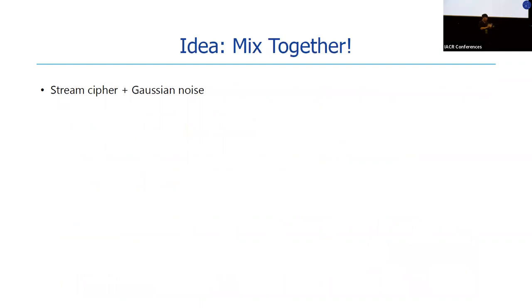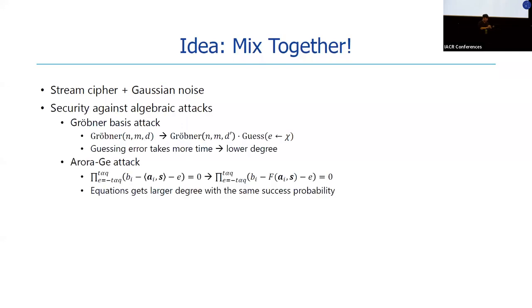We got an idea: we try to mix together a stream cipher and LWE encryption. So we try to design a stream cipher with Gaussian noise.